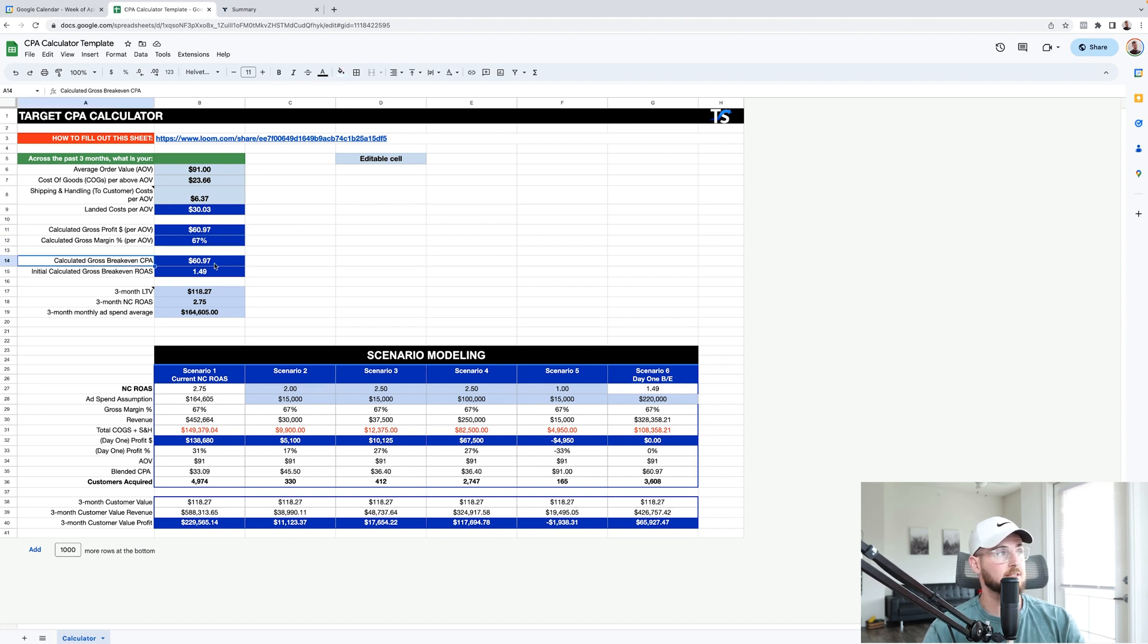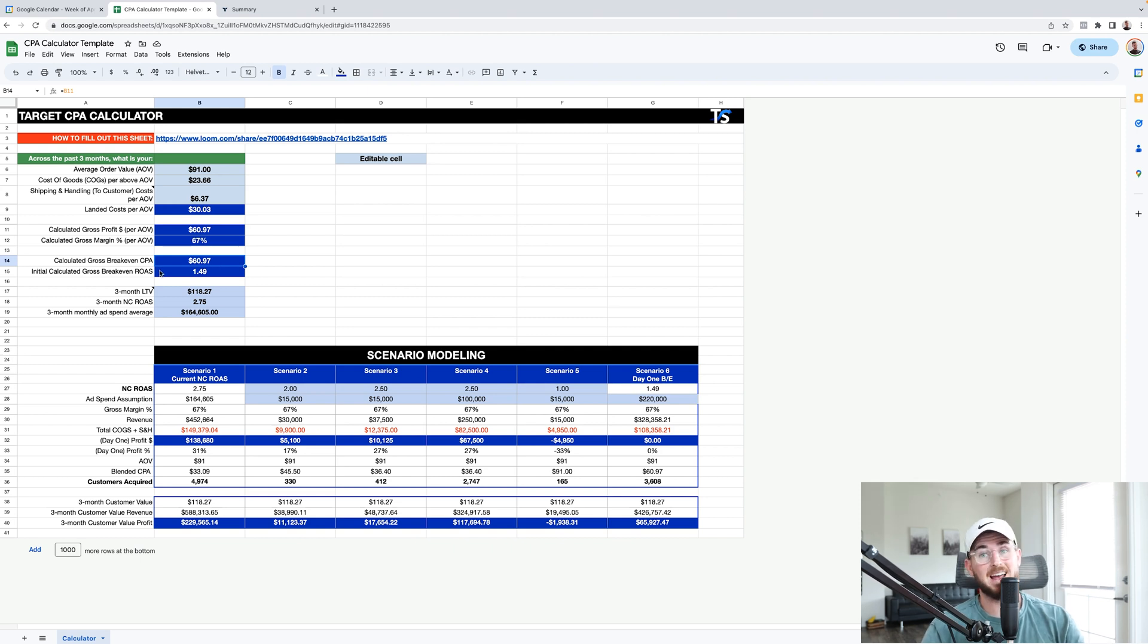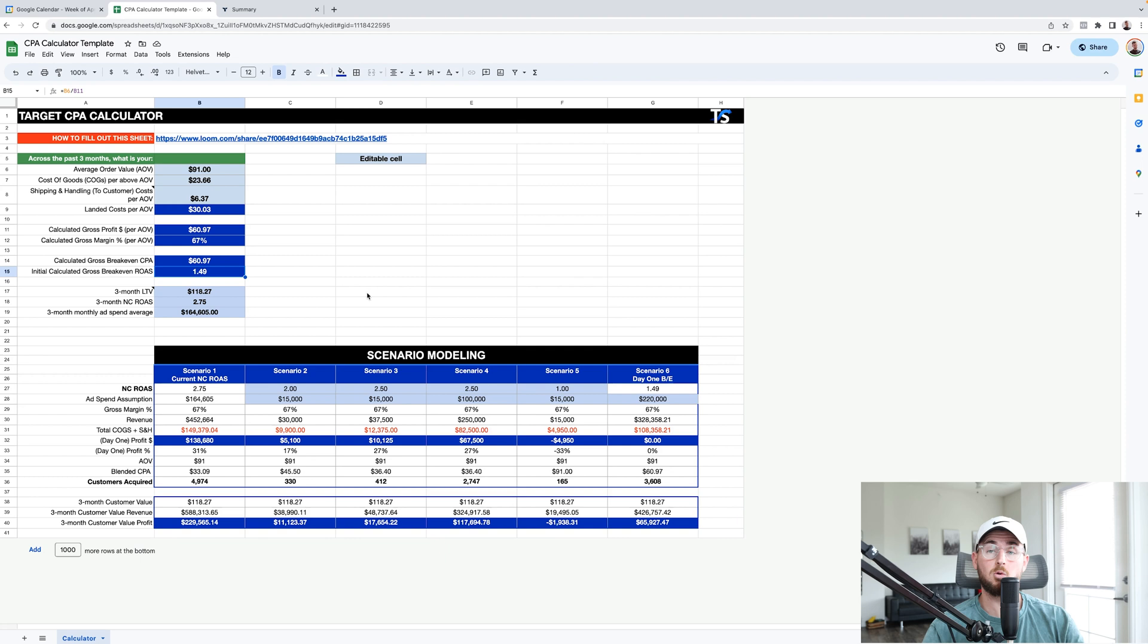Our gross margin is 67%. Now, our break-even CPA is also $60.97. So we can spend up to $60.97 to break-even. Is that good or bad? I don't know. It depends. Calculated gross break-even ROAS, 1.49. So we know if we do a 1.49 ROAS, we break-even.